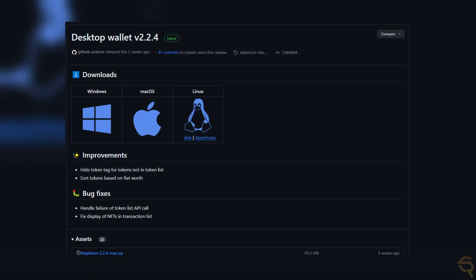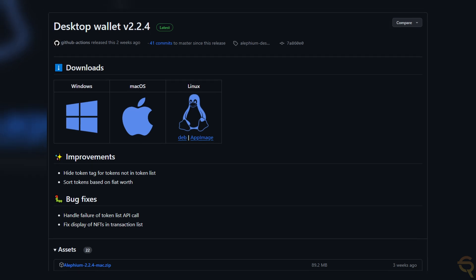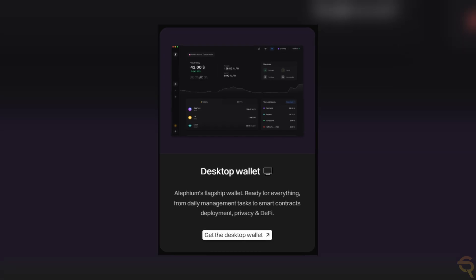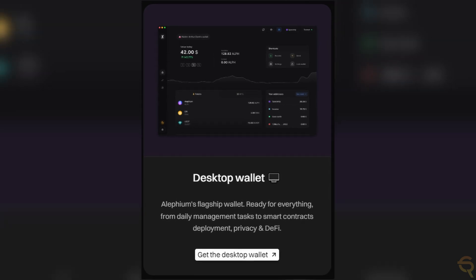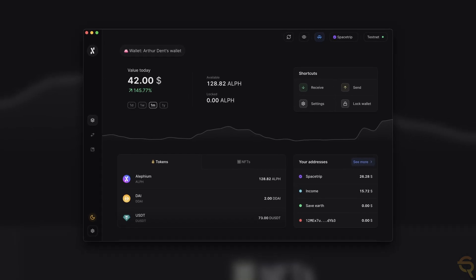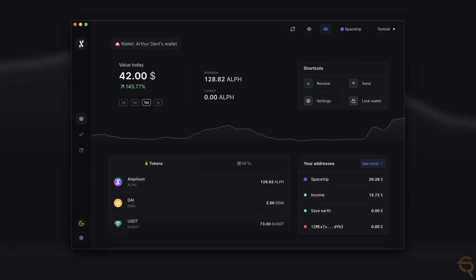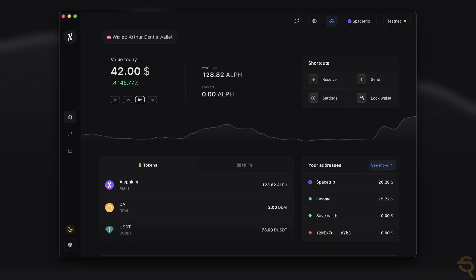First up, the desktop wallet. The Alephium desktop wallet is designed to be user-friendly, providing a secure and convenient way for users to manage their digital assets. It supports basic functionalities like storing, sending, and receiving ALPH tokens and other digital assets. The wallet has a straightforward interface, making it accessible to users with varying levels of blockchain experience. Security and privacy considerations are addressed, with the desktop wallet allowing for local node connections and offline wallet creation.